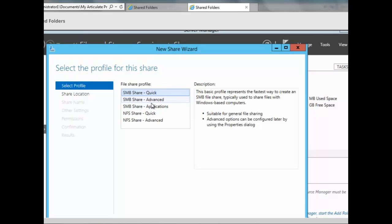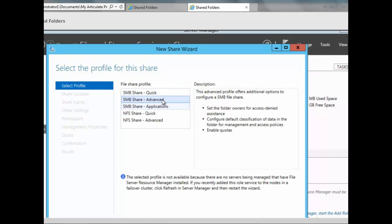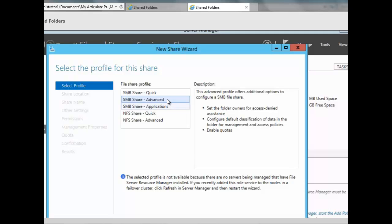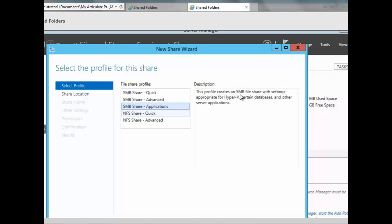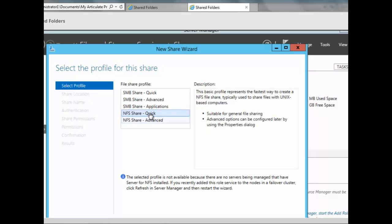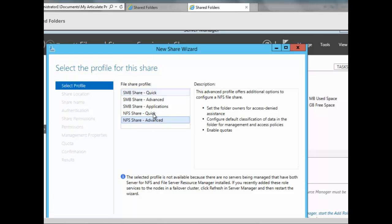Below SMB Share Quick is SMB Share Advanced. This gives you access to more options like quotas and file screens, but requires the File Server Resource Manager to be installed. There is also SMB Share Applications, which creates a file share with settings appropriate for Hyper-V, certain databases, and other server applications. Then there is NFS Share Quick for Unix-based computers, and NFS Share Advanced, which offers more options for Unix shares.